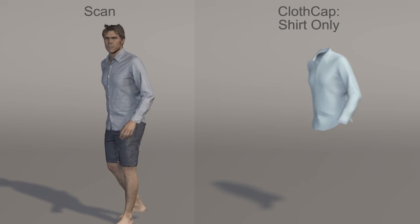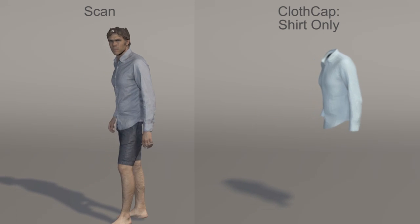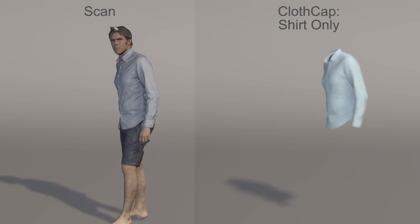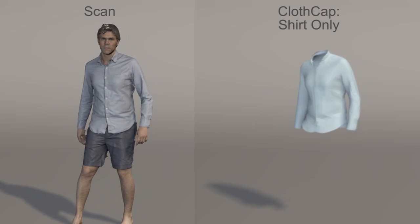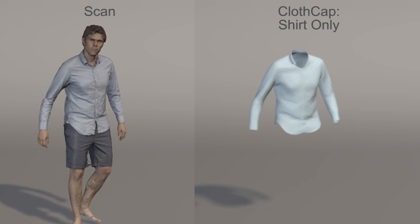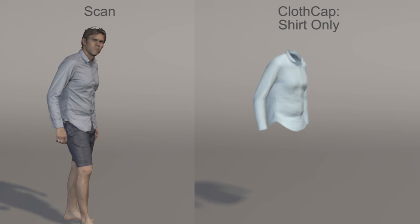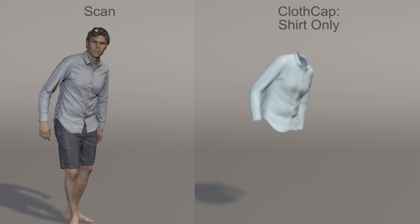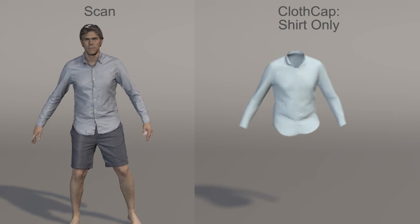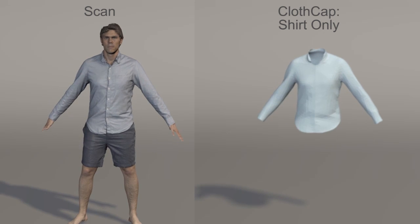For many applications, it may be easier to capture real, already existing clothing than to design and animate it from scratch. Beyond the 4D scanner, no special equipment or skills are needed, and the results have high realism.